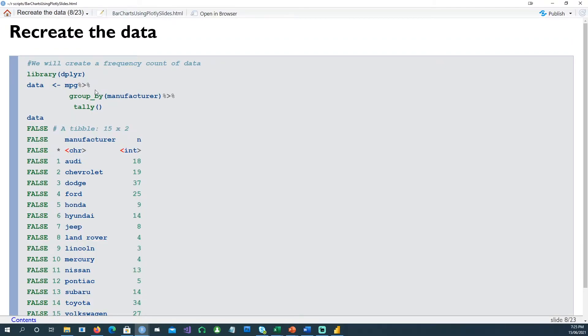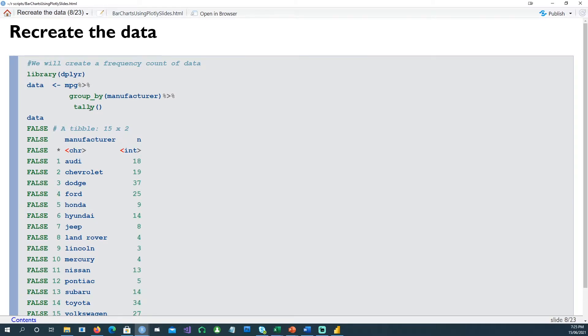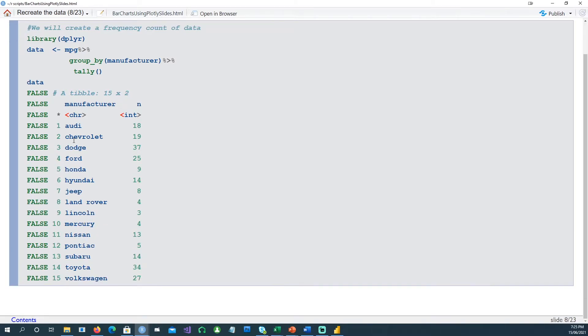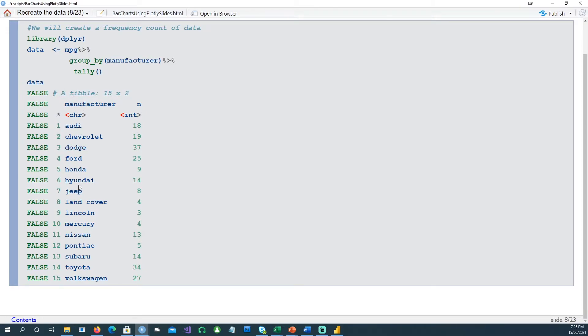Let's recreate the data again. We want to use the same mpg dataset, we want to group it by the manufacturer and then we want to have the tally or the frequency. And this is the result of the dataset we got - 15 rows, manufacturer in the first column and n or the frequency in the second column.